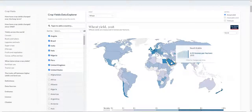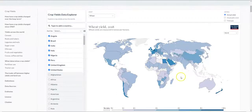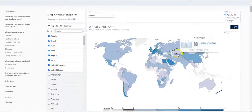What is very interesting to note is that Saudi Arabia and Egypt produce very high yields of wheat as well, and in Central Asia, Uzbekistan is also a producer of wheat.